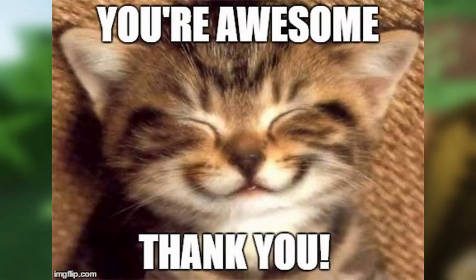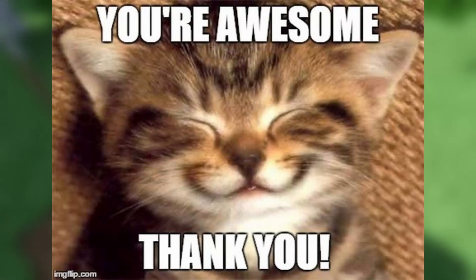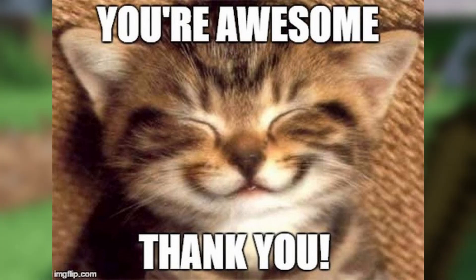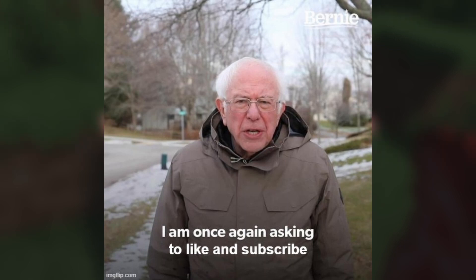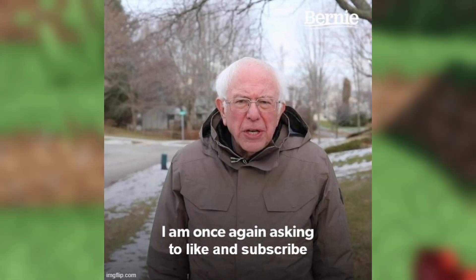But before we get into that, I just want to quickly say thank you so much for subscribing to my channel and watching my content. And if you haven't already, please subscribe to my channel and hit that notification bell to never miss another upload. And with that out of the way, let's get into the main topic.